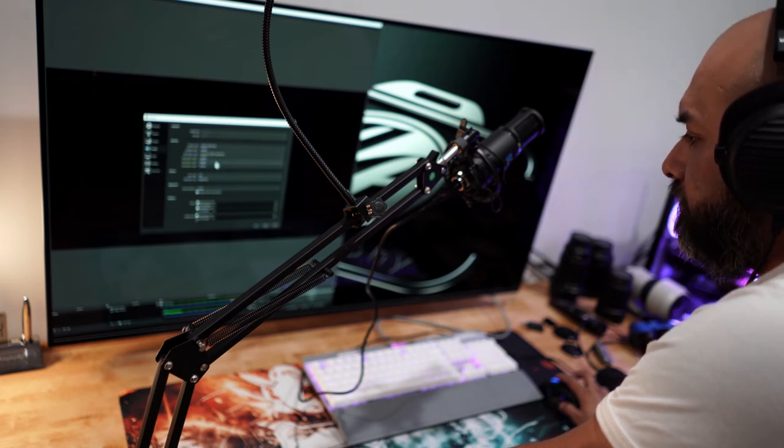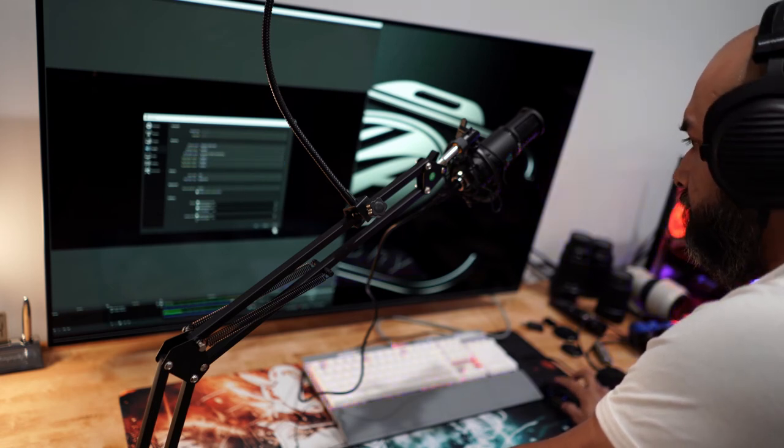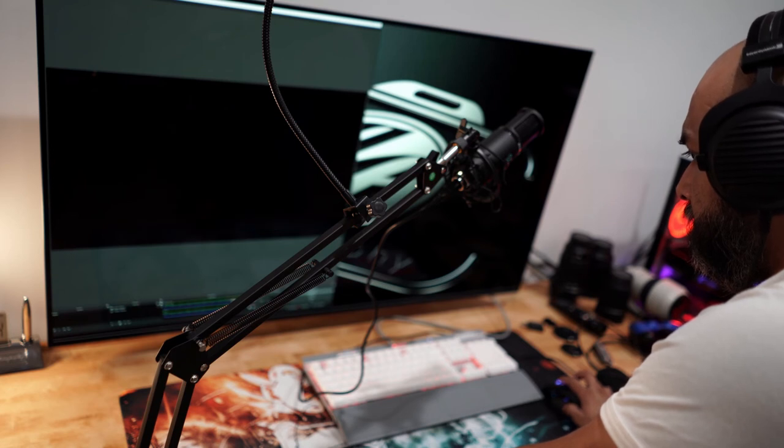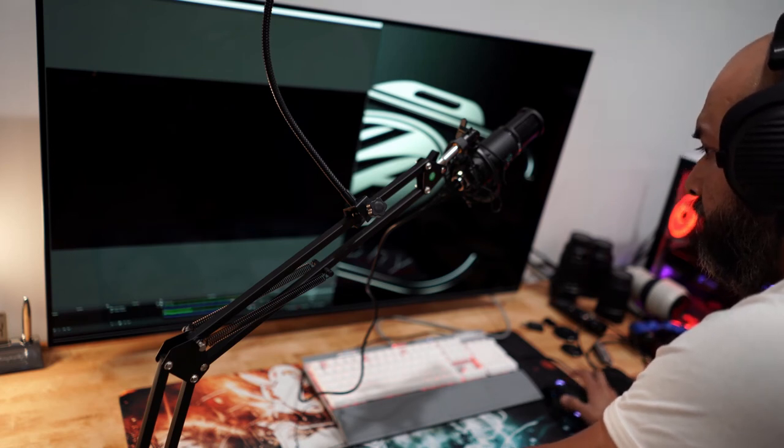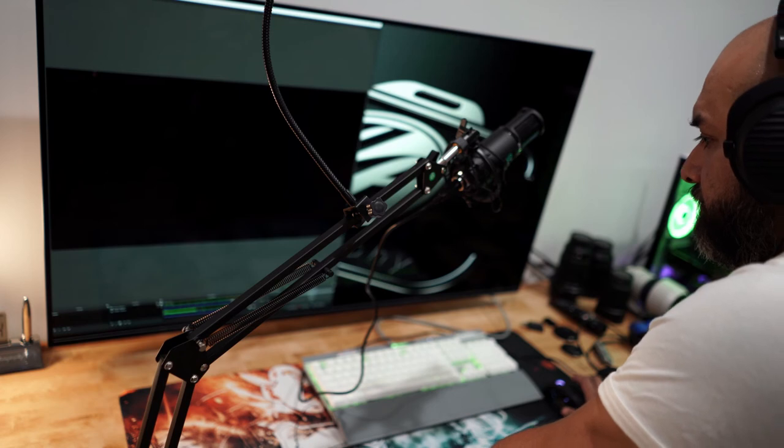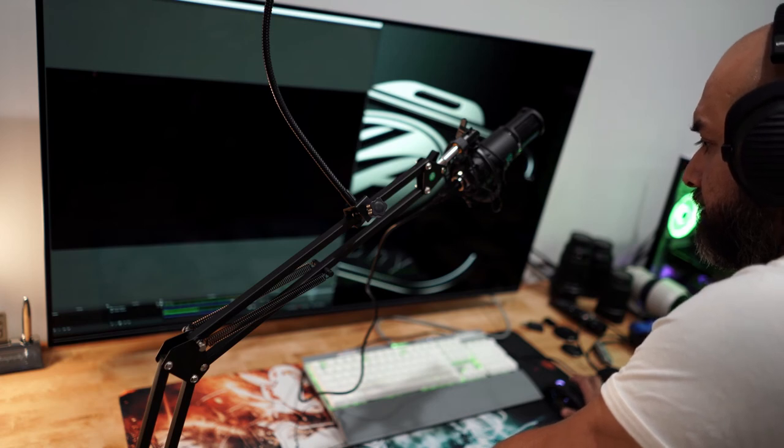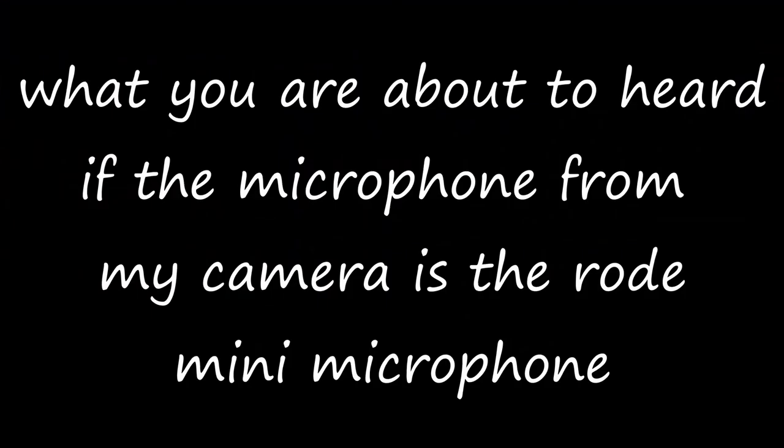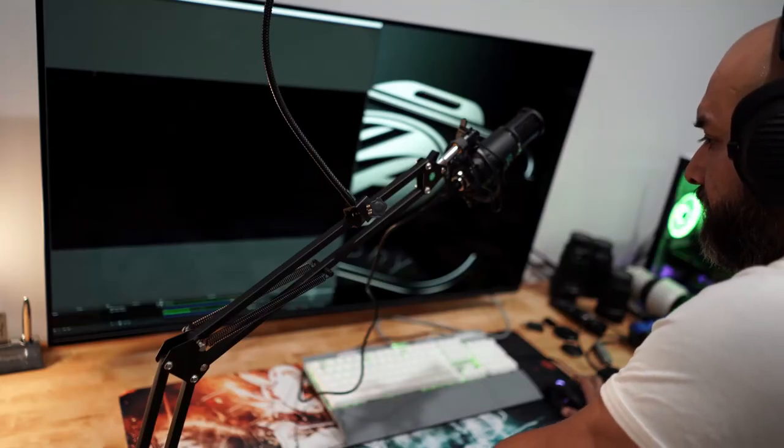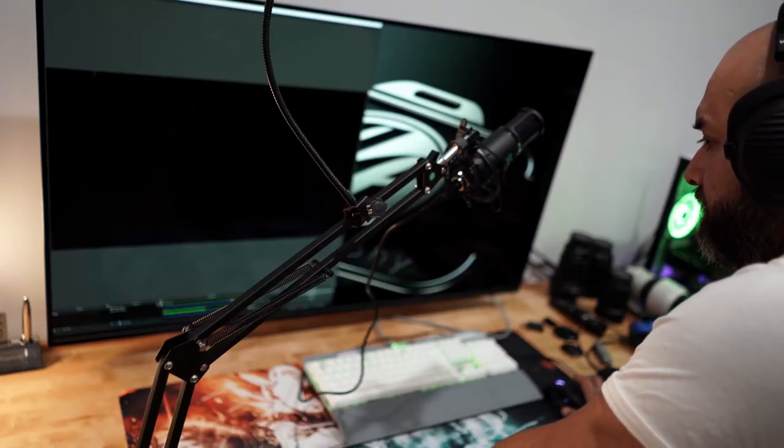Mic check. So you will hear the sound from this particular microphone and how it sounds.